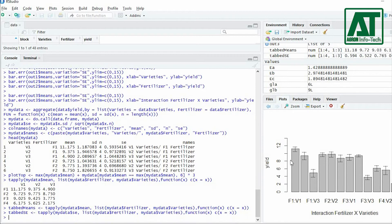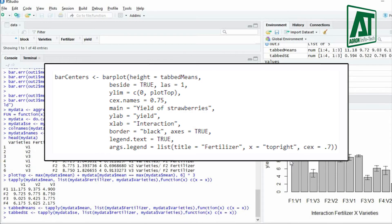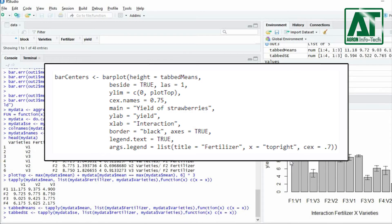Now plot the graph by using the barplot() function. Define different parameters for the bar graph: height, beside, y-axis limit, main title, y and x-axis labels, border, and legend.